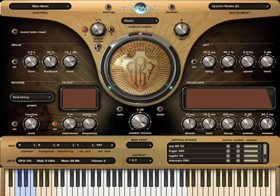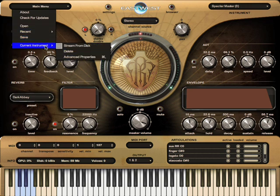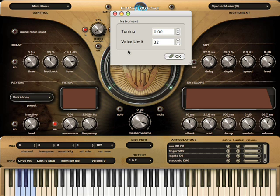Before I get into the bass a little bit more, I want to tell you about a couple of cool features in Play. One is hiding in the main menu under the current instrument selection — there's an Advanced Properties section. In there we have fine-tuning and voice limiting.